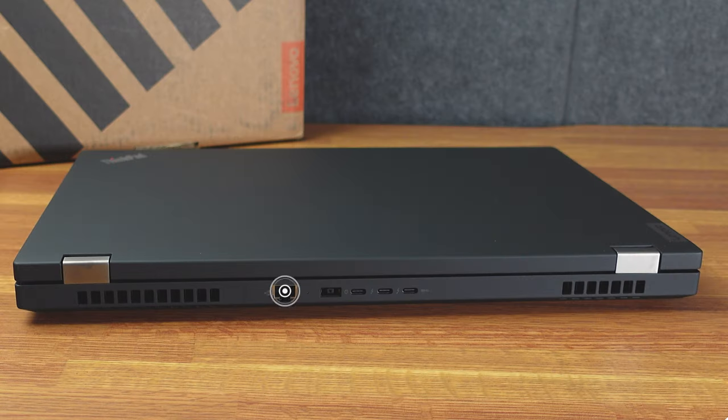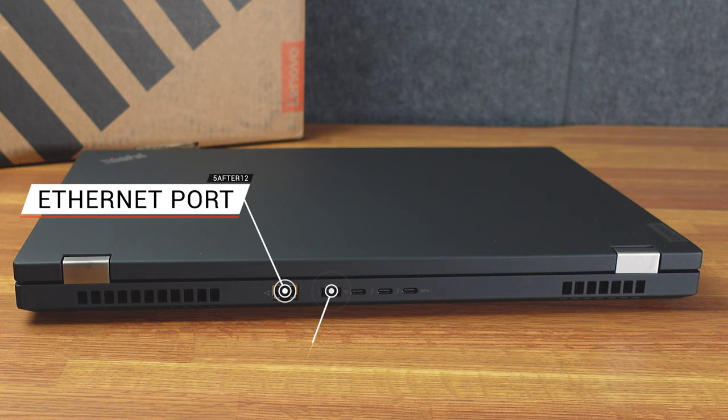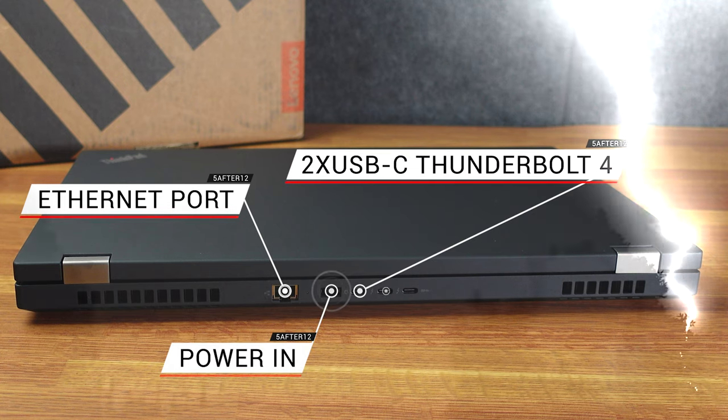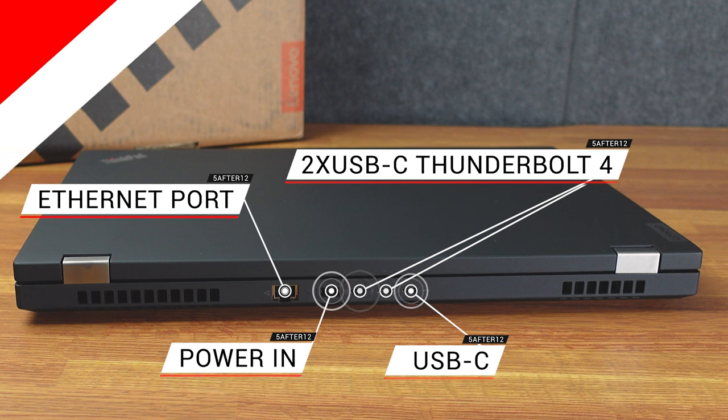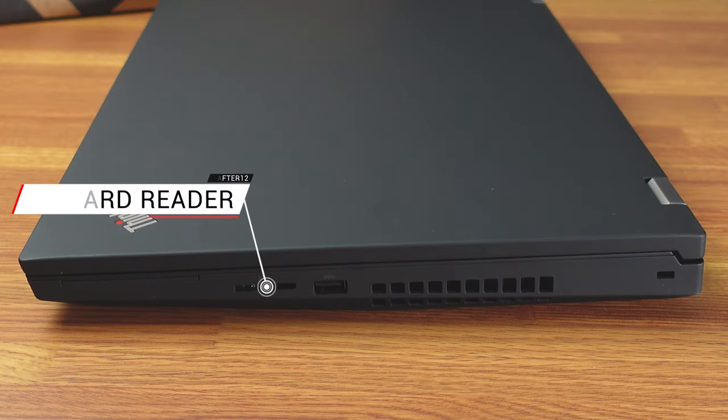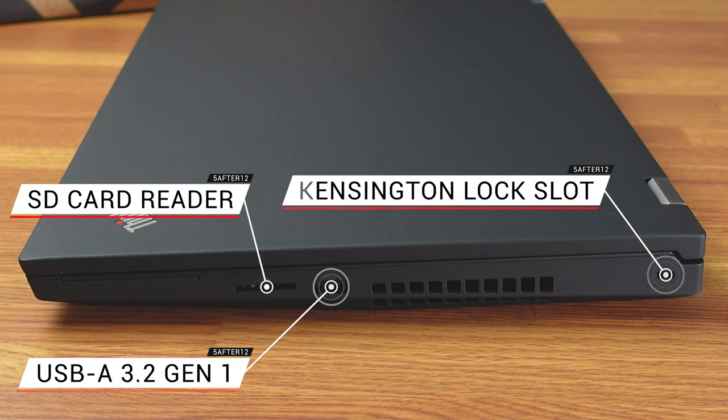On the back, we have an Ethernet port, the power supply, Thunderbolt 4, more Thunderbolt 4, and then a USB-C. Full-size SD card slot, and one more USB-A slot, and then, of course, the locking mechanisms like a Kensington lock or something of that nature.